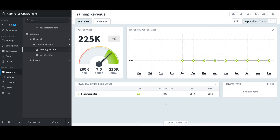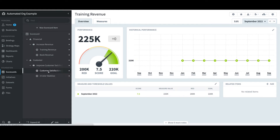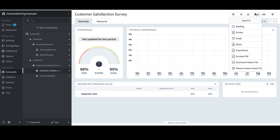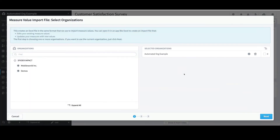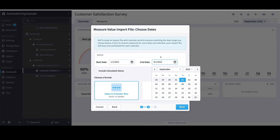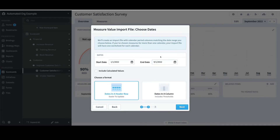I'll now move on to the second way to import measure values, which is the Dates in a Header Row option that appeared as a default earlier. It is intended as the most efficient load of measures that only require actual value updates. To illustrate this, I'll select Customer Satisfaction Survey — a perfect candidate for this option since it contains defaulting thresholds for each period. Once again, I'll select the Send To icon in the top right and select Measure Value Import File. I'll confirm the Automated Org, select Next, change the dates to January to September, accept the default of Dates in a Header, and select Next.